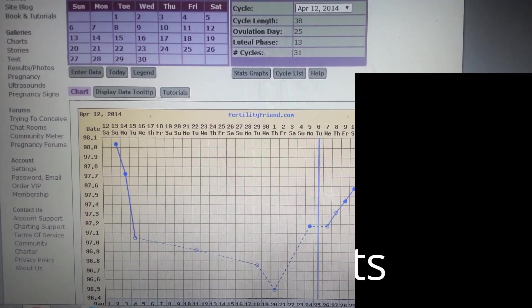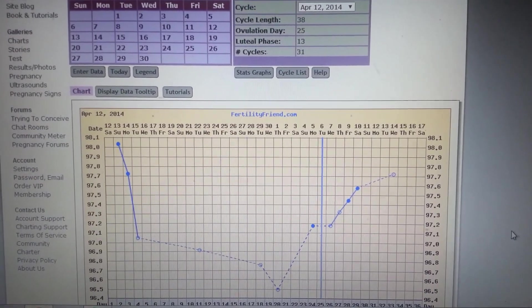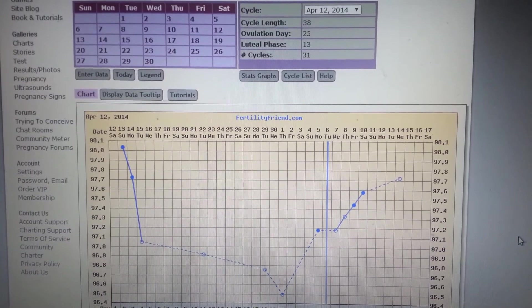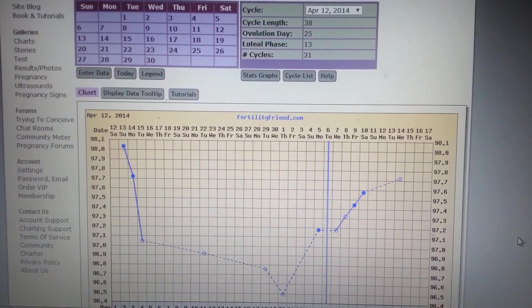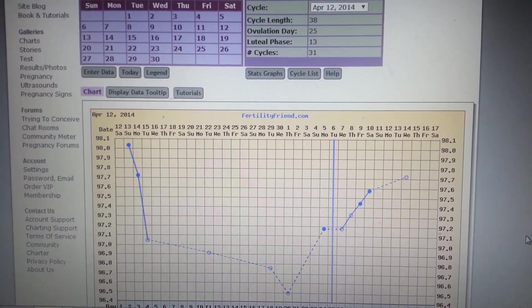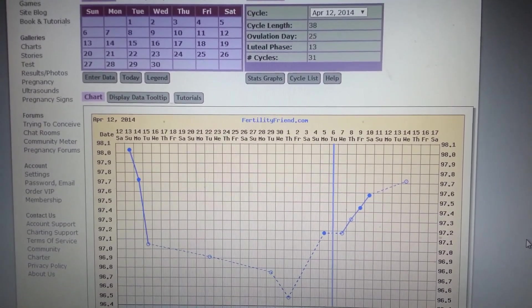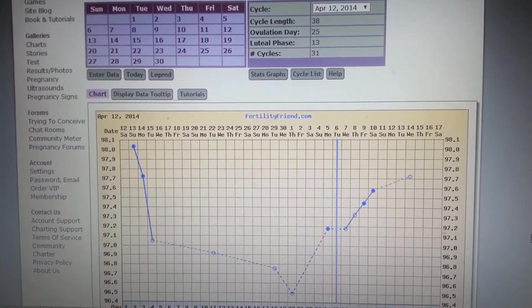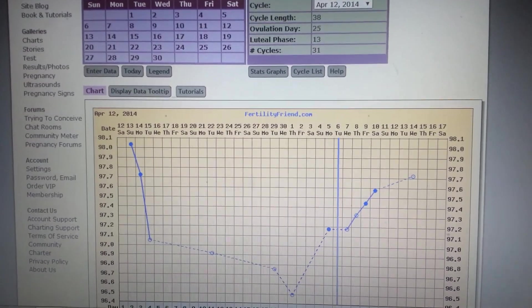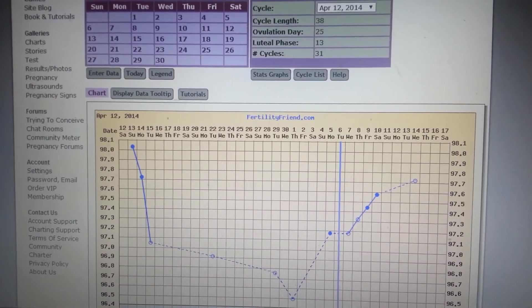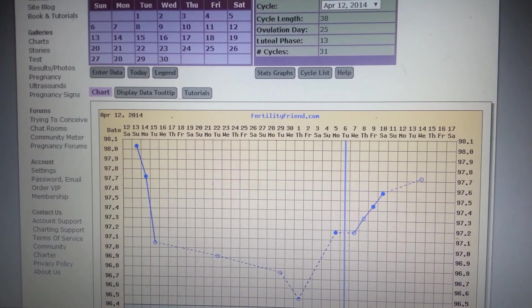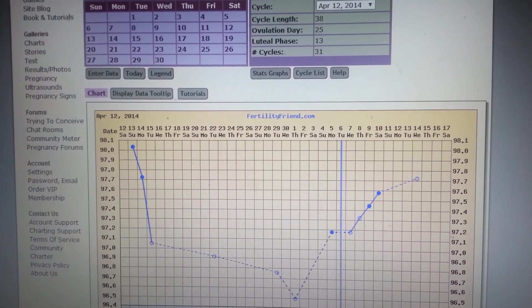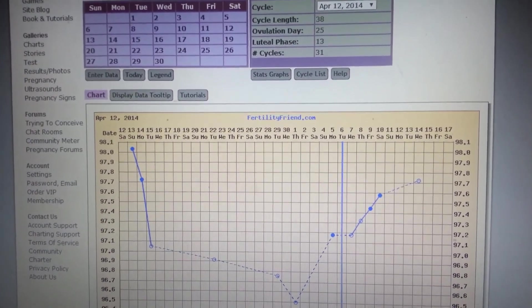Hey guys, so you don't get to see my face today, but I wanted to do a real quick April cycle results video. Here is my chart, and as you can see at the top it says cycle length was 38 days. Ovulation day was day 25.